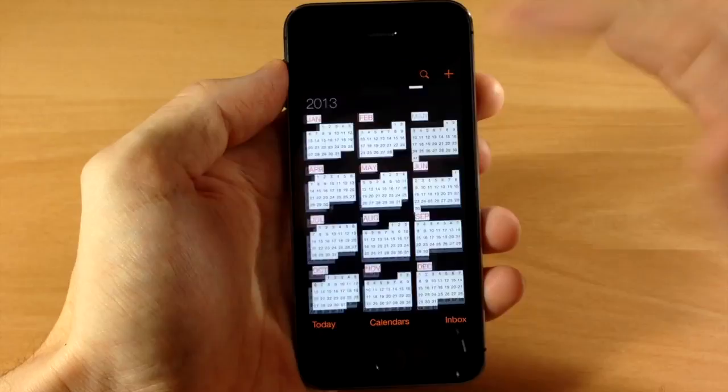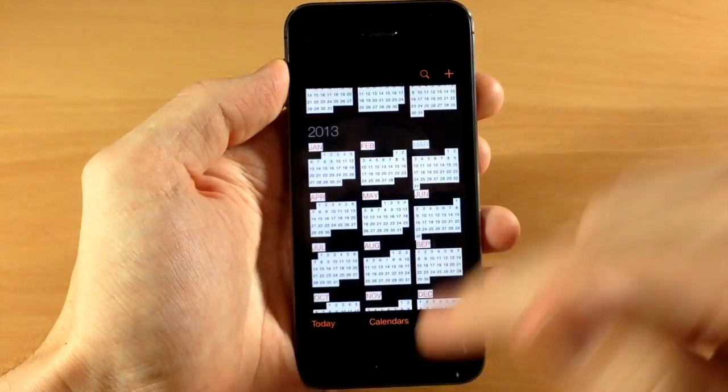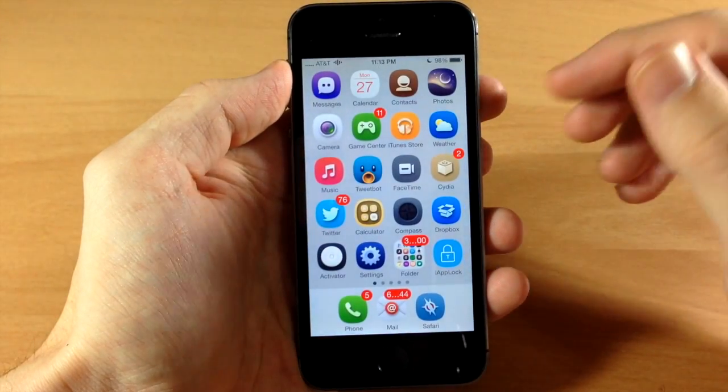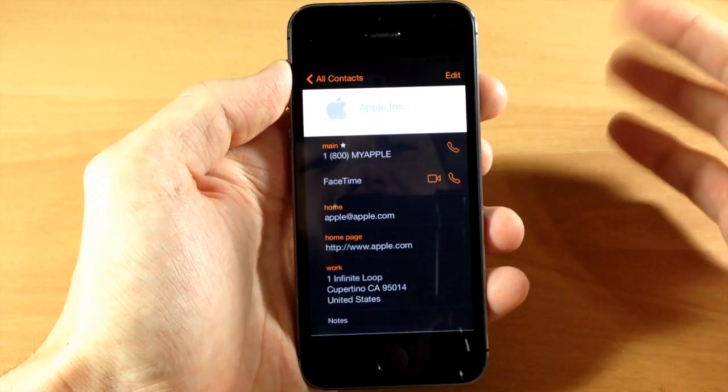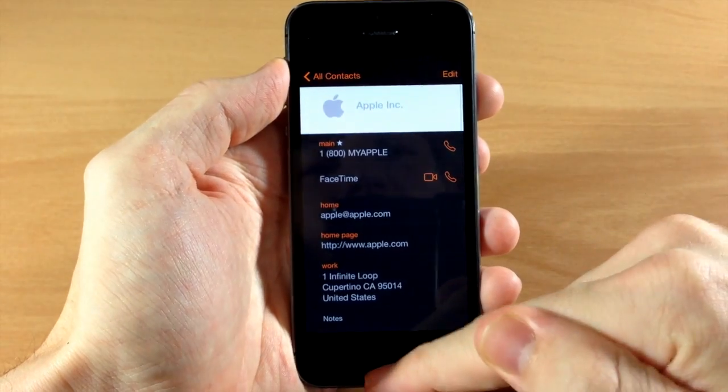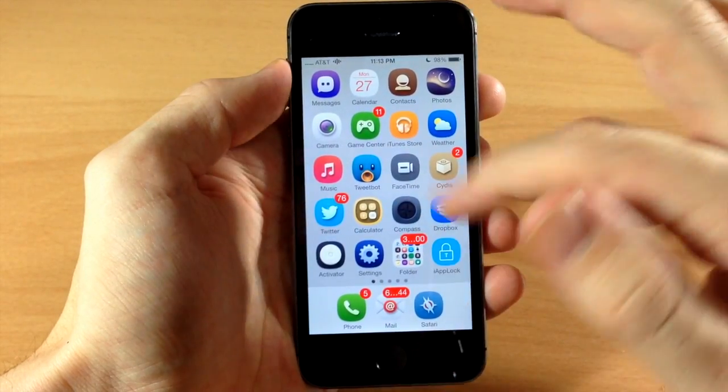But again it doesn't look terrible, but it doesn't look great. Now if we go back out here you can see if we jump into the contacts you can see exactly how that looks. Looks really good. Does a really good job of theming that.